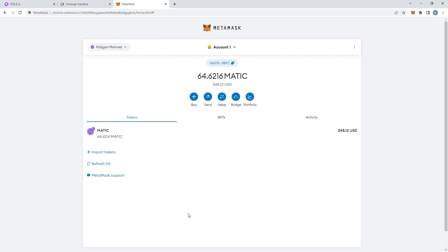Once you've purchased your DOLLS, they will not automatically appear in your wallet. You need to import the token to your wallet. Don't worry, this is a very easy process and I am going to walk you through it.